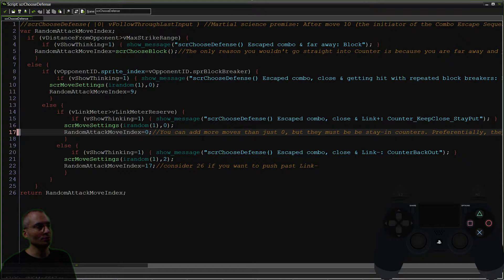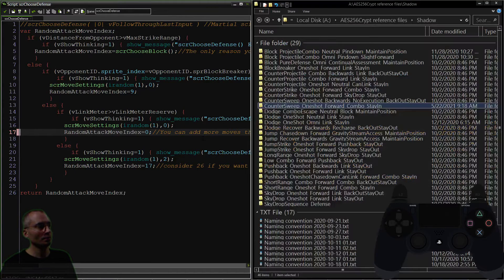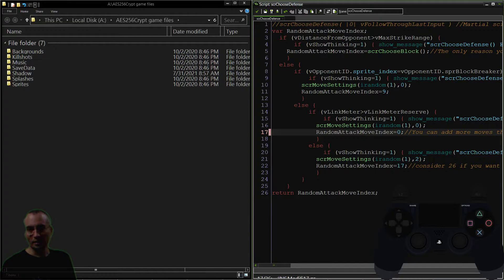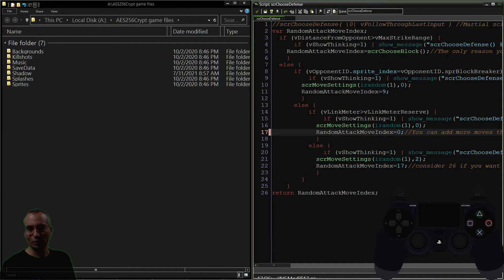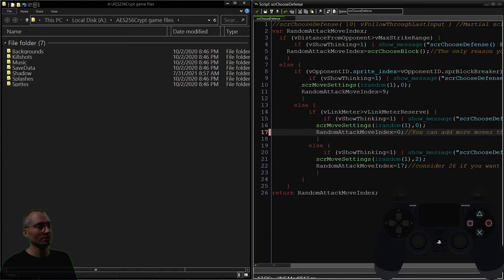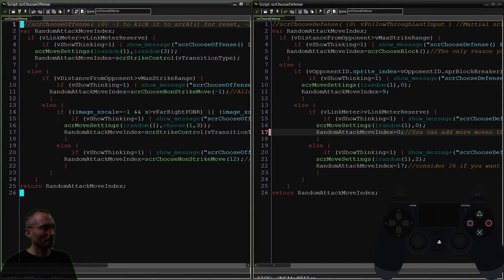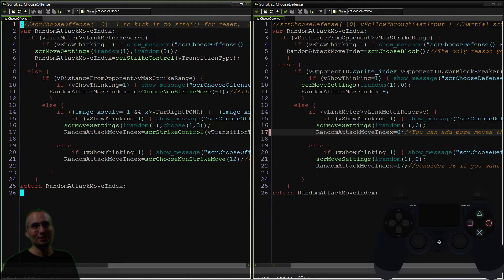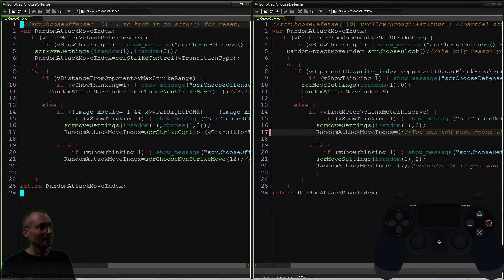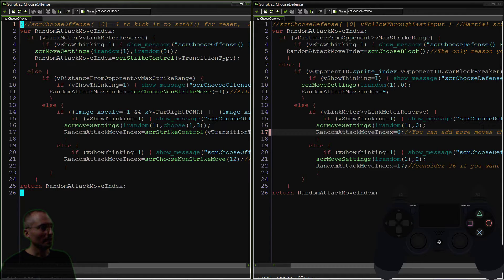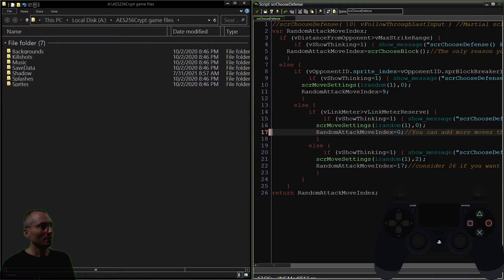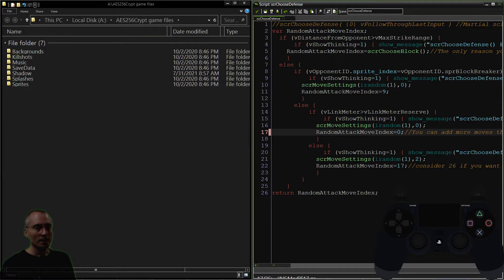This is kind of a unique script because it has a counterpart which we went over in the previous series of seven videos. If you start eight videos ago on the Making a Future Fighter playlist, you can pick that up. This is the choose offense script and we saw the parallels there.